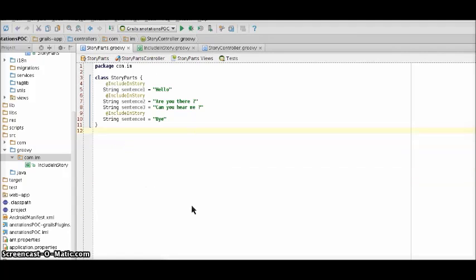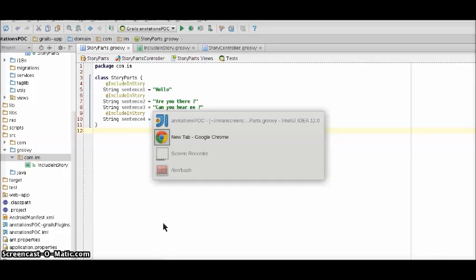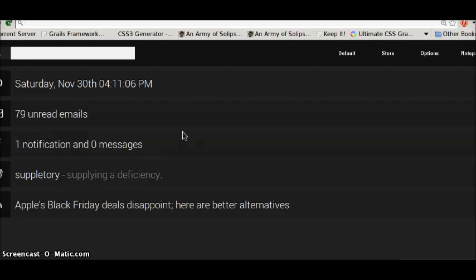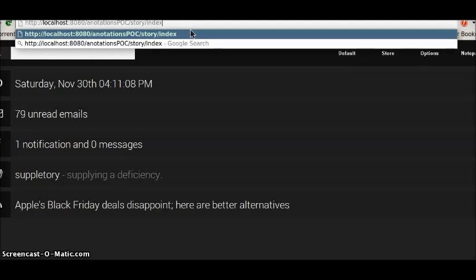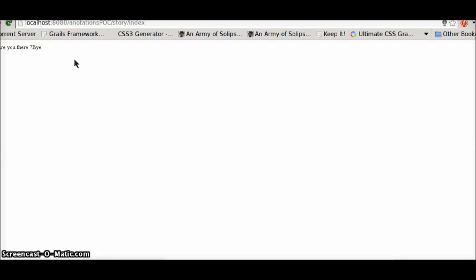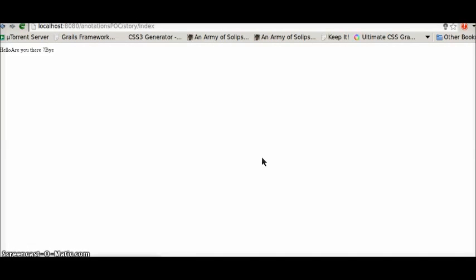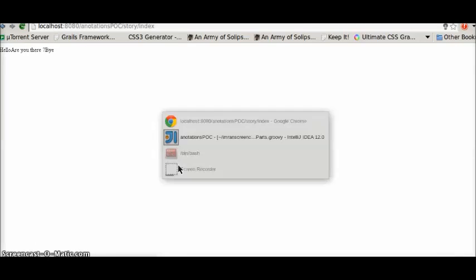So our result should be like hello are you there and bye on the browser. So let's hit our browser. Yippee this is the result which we have got. Hello are you there bye - this is the result that is required.